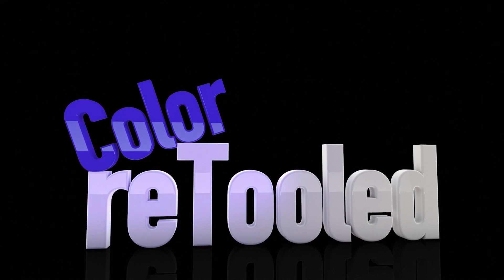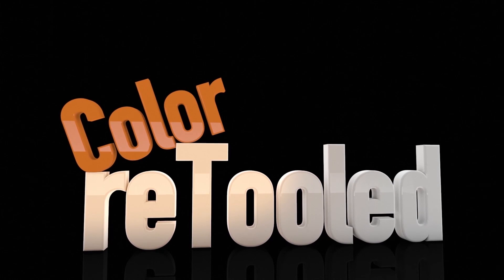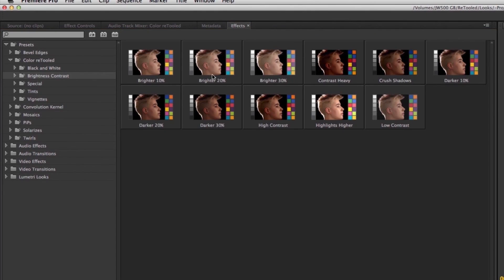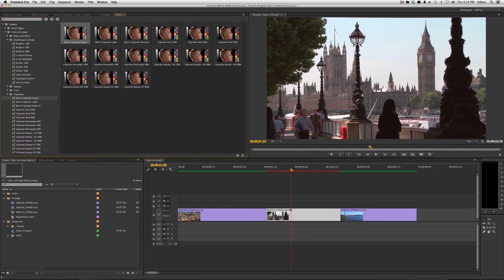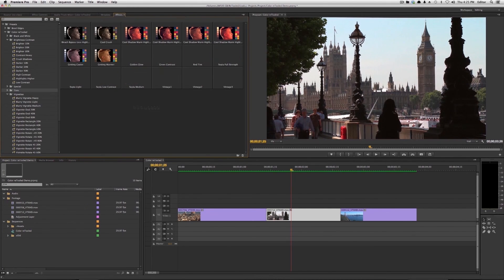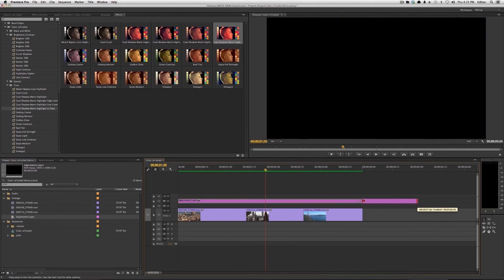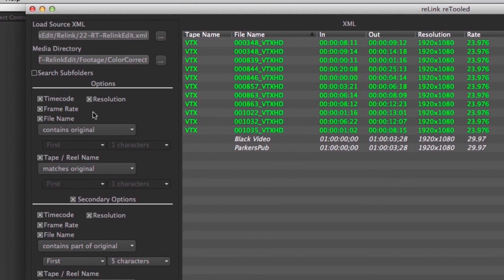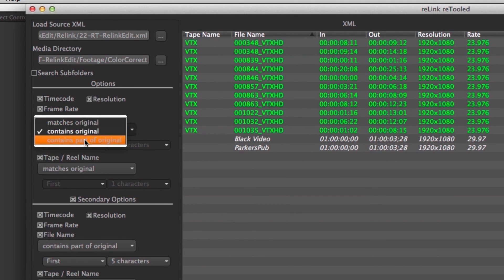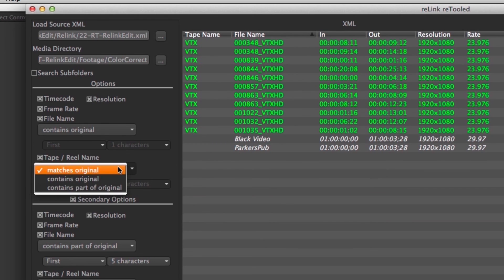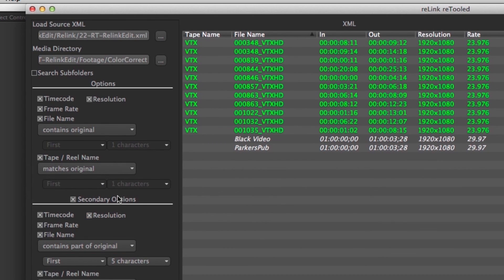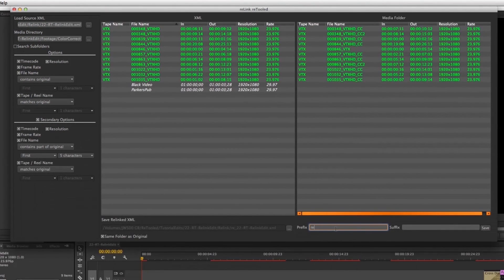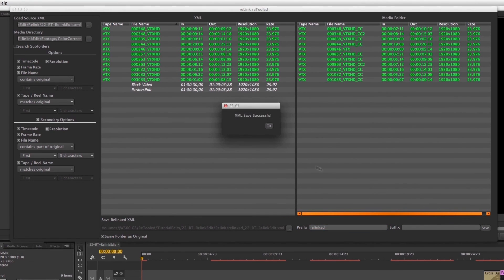I hope you enjoyed these shortcuts and can put them to good use to speed up your workflow. Be sure to check out our new product Color Retooled, a set of looks and presets for Premiere Pro CC for things like brightness, contrast, vintage effects, and vignettes. Also check out Relink Retooled, our conform tool for Premiere and Final Cut, which lets you relink quicktime media of different durations and file names using tape name, file name, timecode, and frame rate metadata.